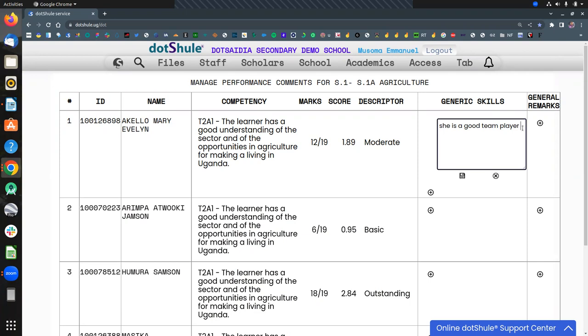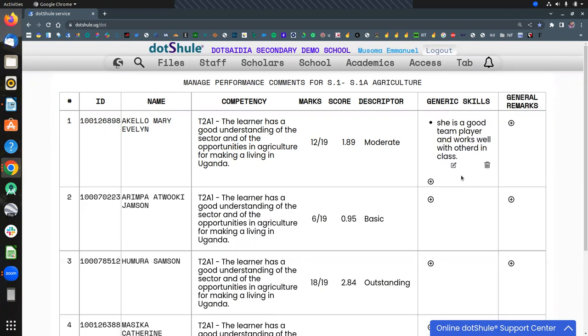She's a good team player, works well with others. So you just click save to update.